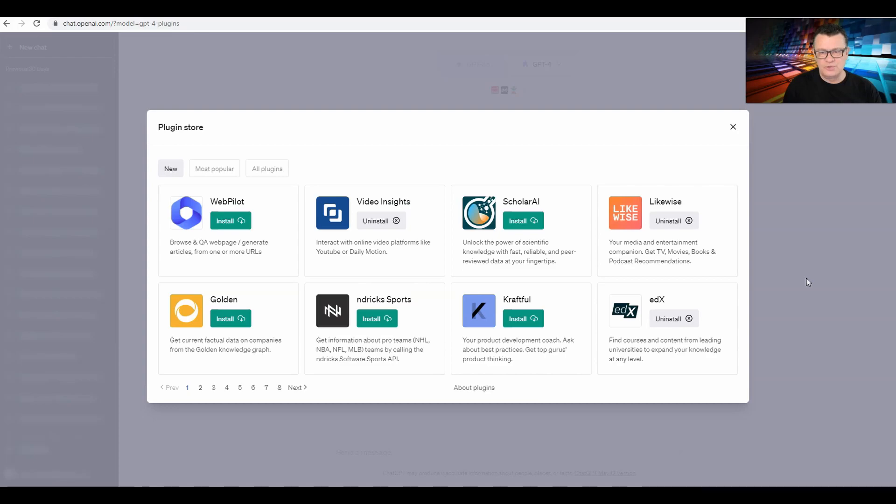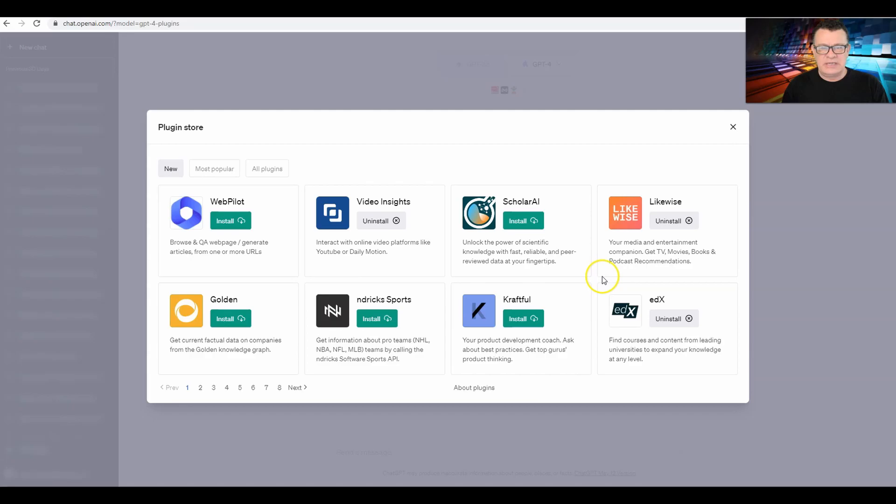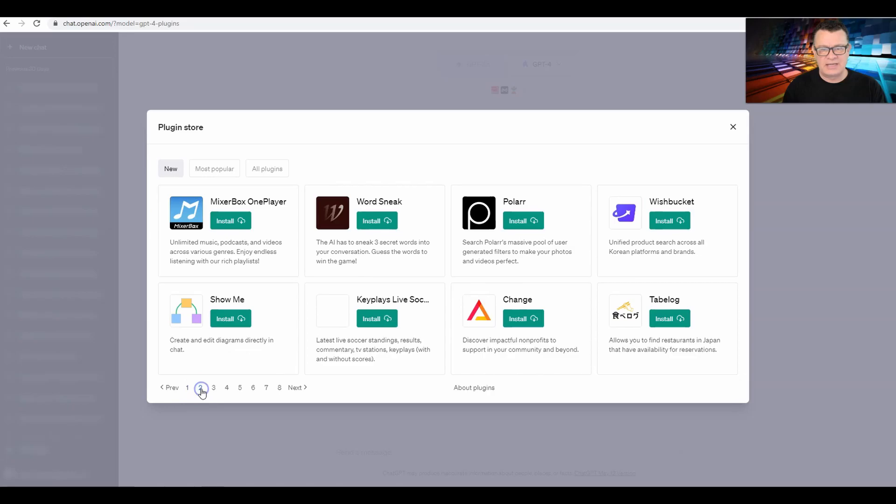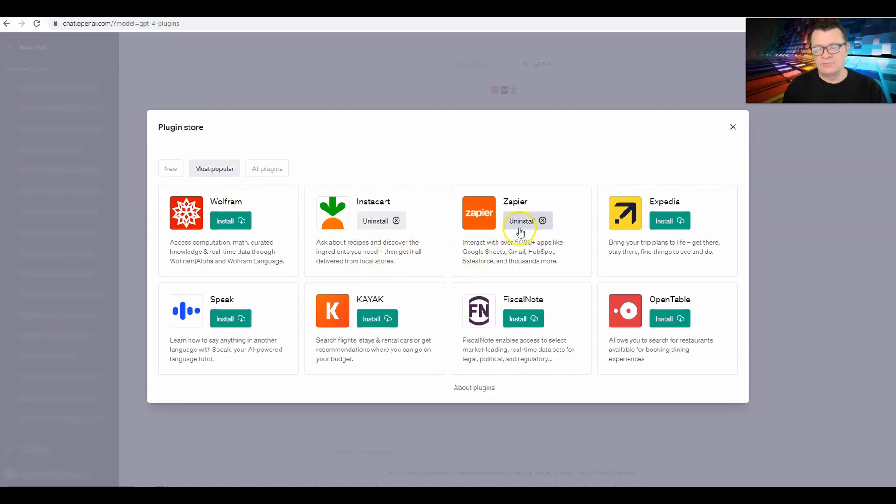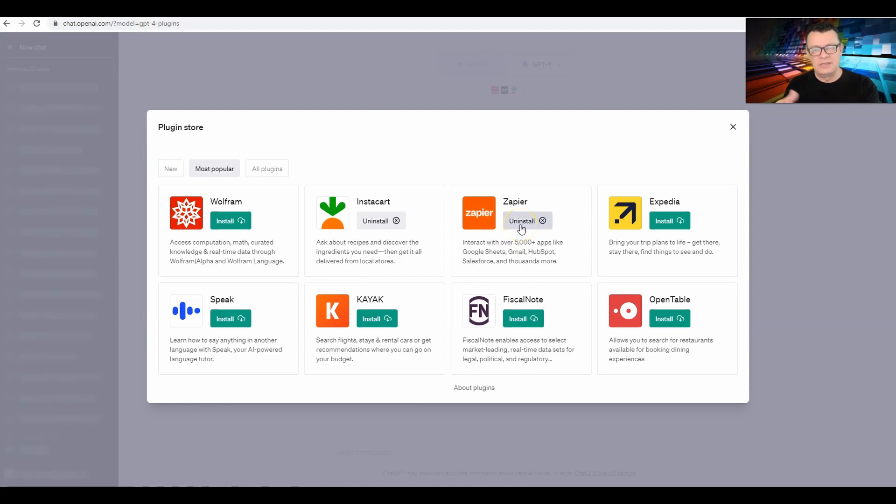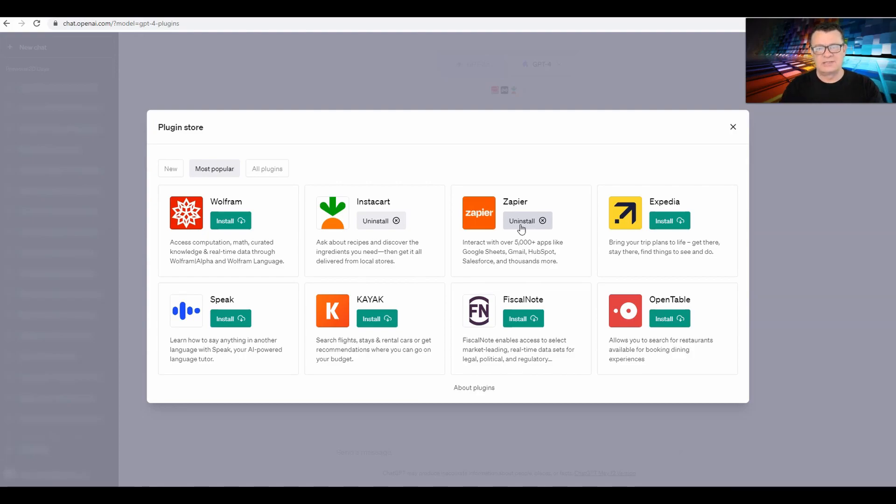Installing can be as simple as clicking the install button, or sometimes if it's an integration, it'll ask you to log into that integration. I'll give you an example - most popular is Zapier. So I just installed it just now, and what it did when I clicked install was it sent me to Zapier to log in and allow permissions for ChatGPT to access Zapier.